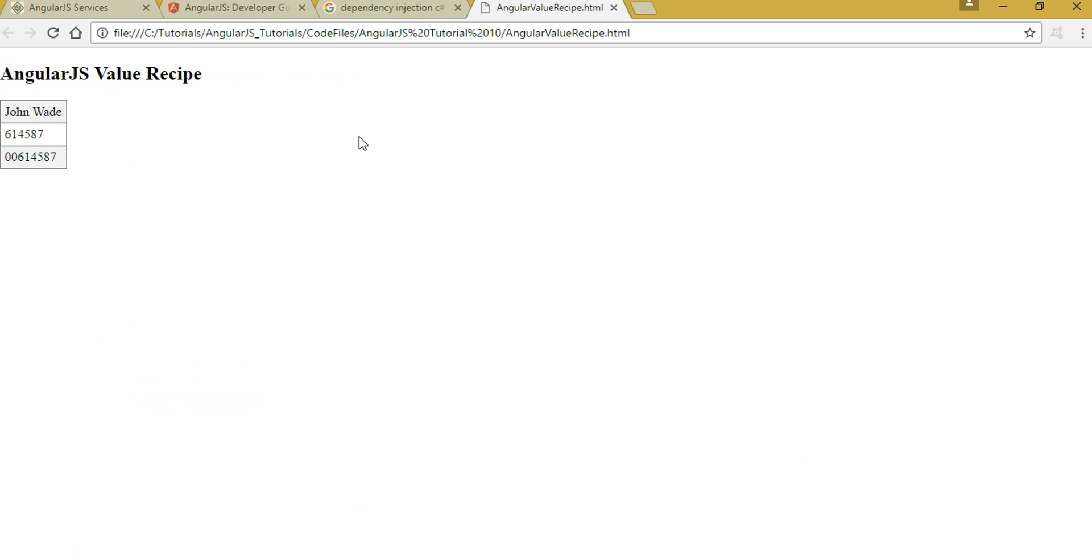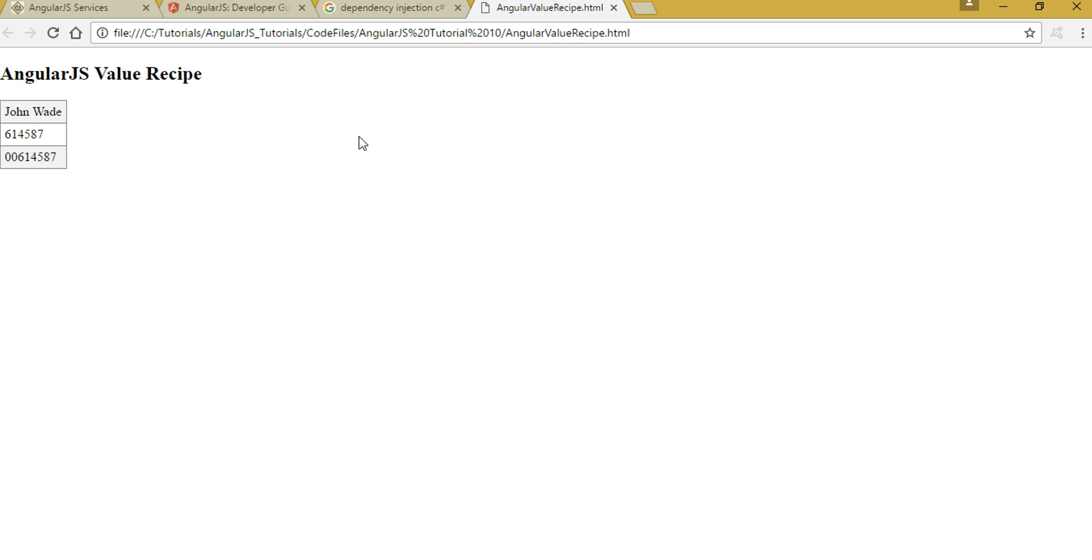Friends, this is how my page looks. You can see the first row has hard coded value that I assigned and the second row has value that comes from the value recipe. The third row has the value that comes from the factory recipe that uses the value recipe to modify its value. So this is how we can use value recipe and factory recipe to inject values inside controller.